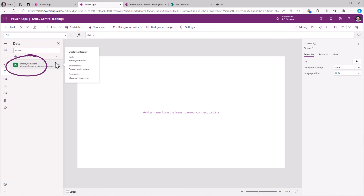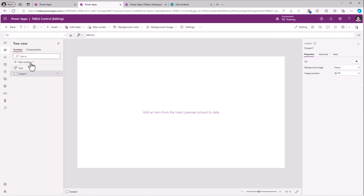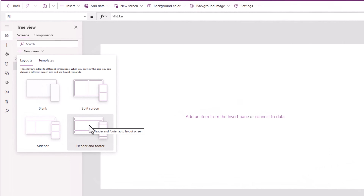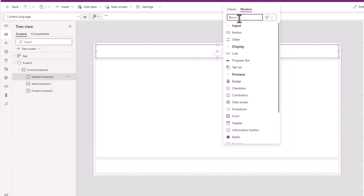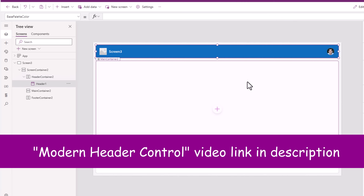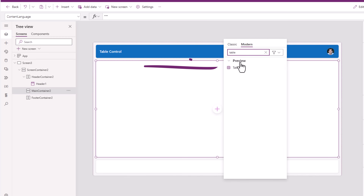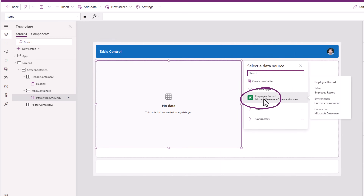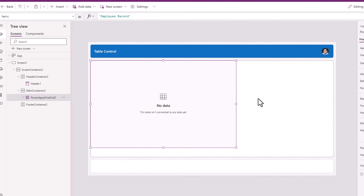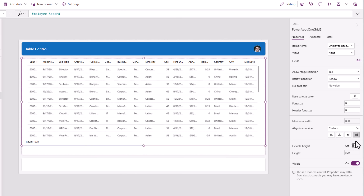The data set I'm leveraging is a table in Dataverse called employee record that has columns of various types — text, choice columns and more. In my Power App I will add the responsive screen layout header and footer. In the header container I can click insert and add controls — we have a nice header modern control so I'll simply leverage that. In the main container I will insert the modern table control and connect it to my employee record Dataverse table. I will set its alignment in container to stretch and flexible height to on.